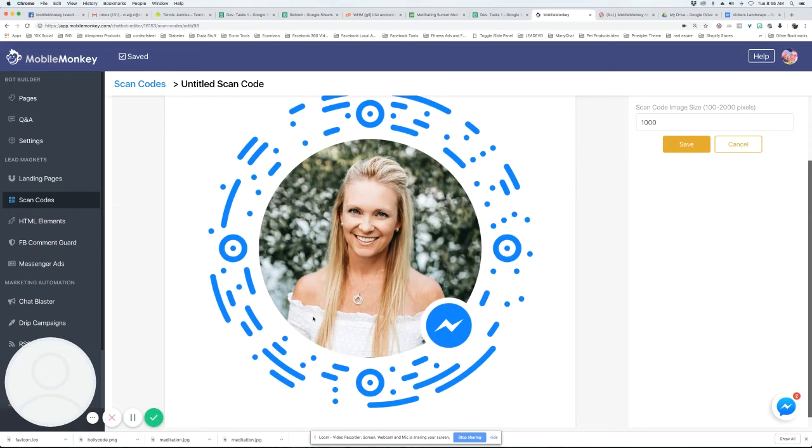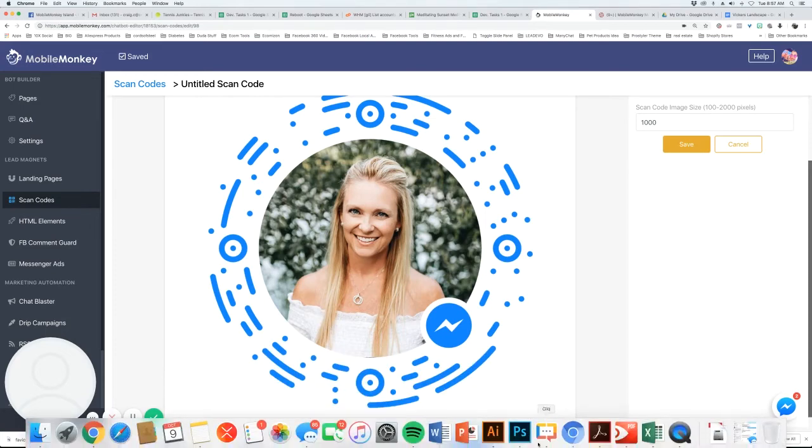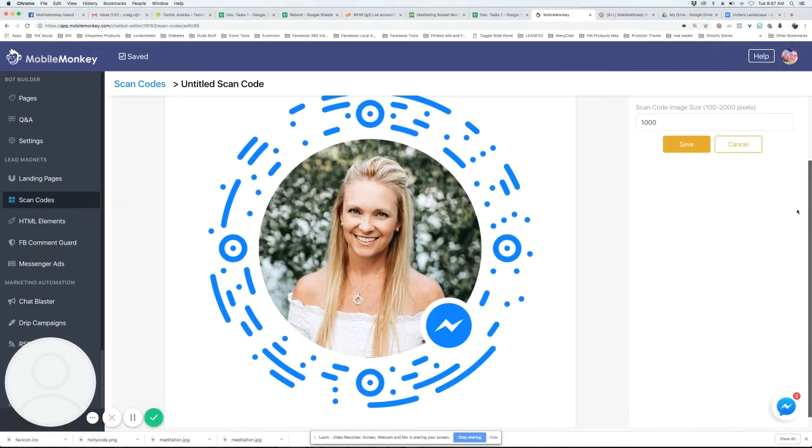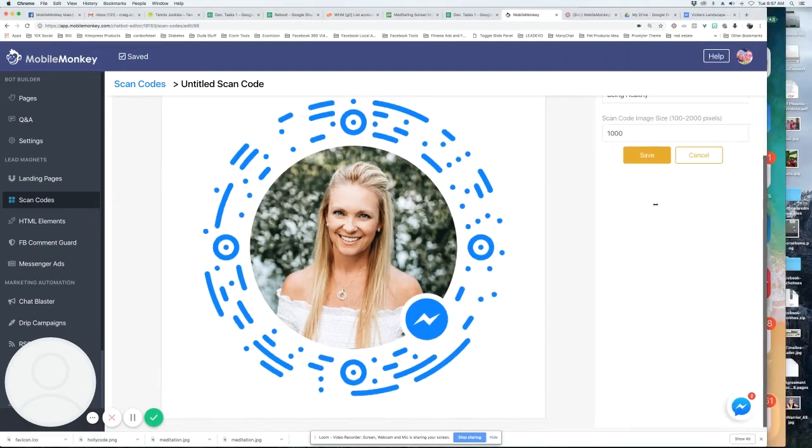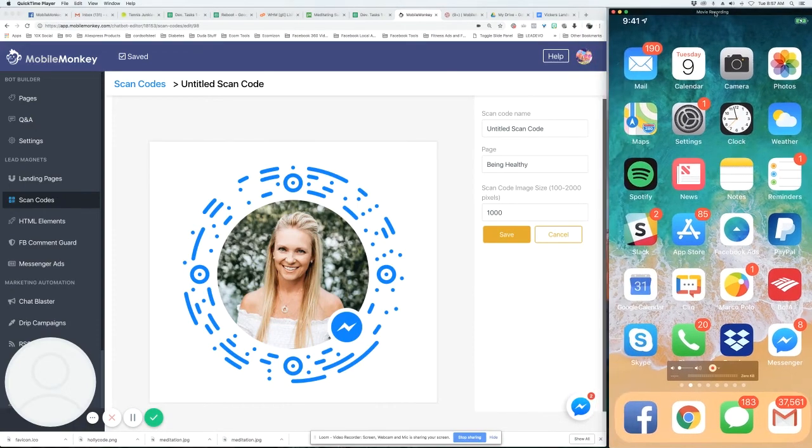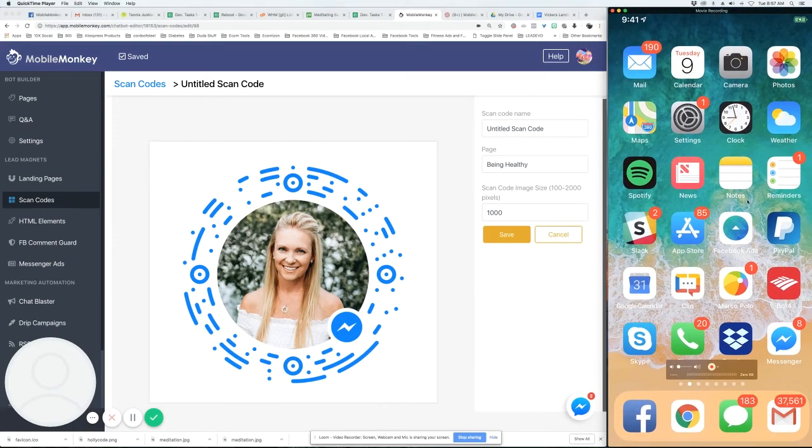So let me show you how it looks on a phone real quick. All right, so here is my phone. Let me just make this smaller here.